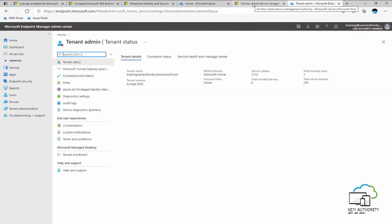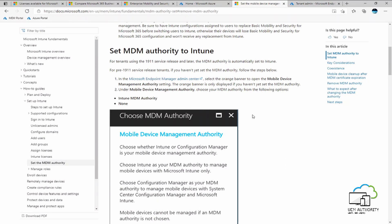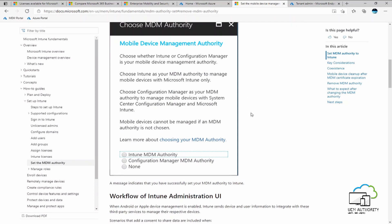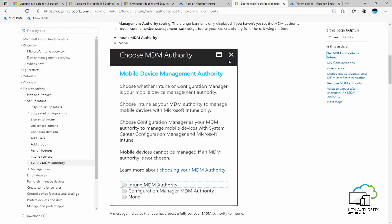However, if your tenant is running a service release which is pre-1911, you will have to manually set the MDM authority. What you can expect from Endpoint Manager is an orange banner in the top right corner of the screen. The banner will ask you to manually set the MDM authority for your Azure tenant. To do this, select the banner. Azure will then move you through to a different window, something that resembles this. Under the mobile device management authority, we want to select Intune MDM authority. Once you have done that, select save.